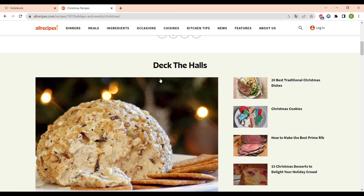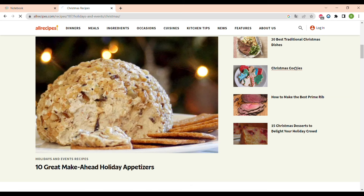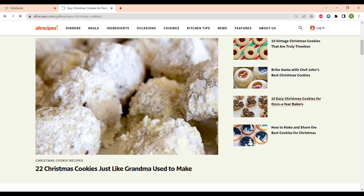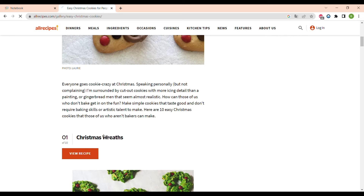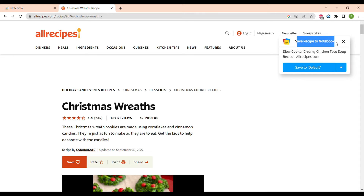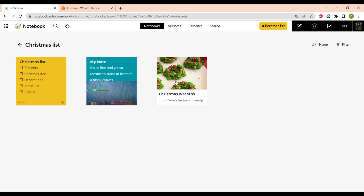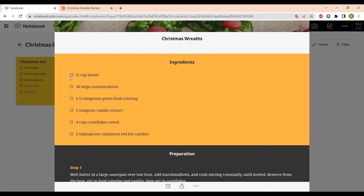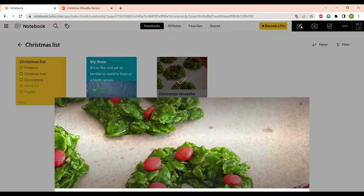Now I will show you how to add note cards, using the example of a recipe you want to save. First, you need to install the browser extension from the Zoho website. For example, you want to save a recipe for Christmas cookies — you open it and already see a notification where you can save it to a different notebook, for example the Christmas List notebook. The recipe is saved with a checklist of ingredients and a step-by-step recipe already in your notes, without having to copy anything.